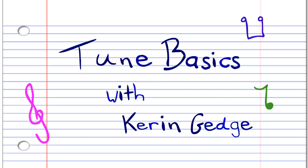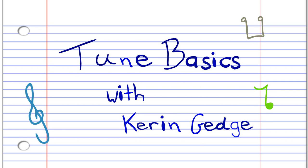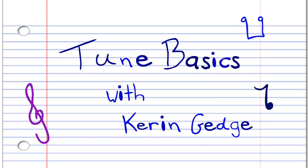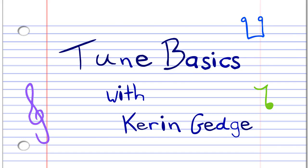Hi guys, welcome to Tune Basics, the series that teaches you how to play the basics.